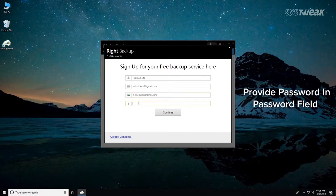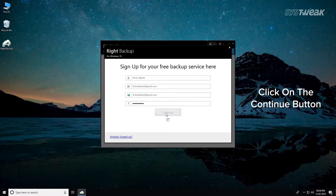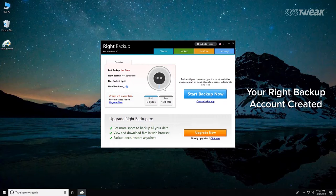Provide the password of your choice in the password field and click on the Continue button. Your Right Backup account will be created and you will be signed in automatically.